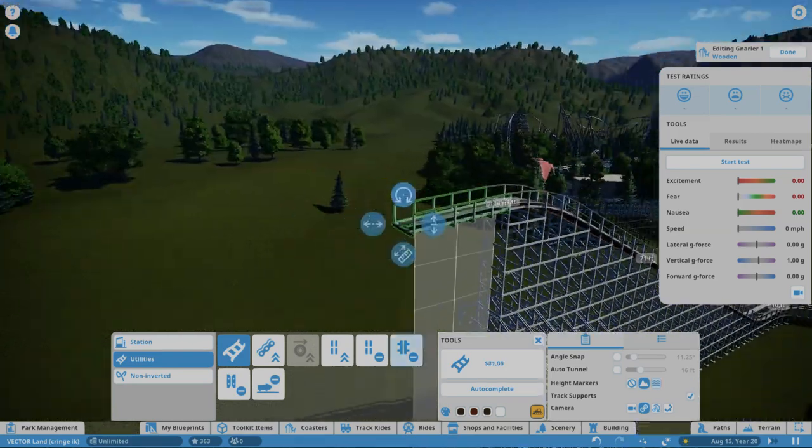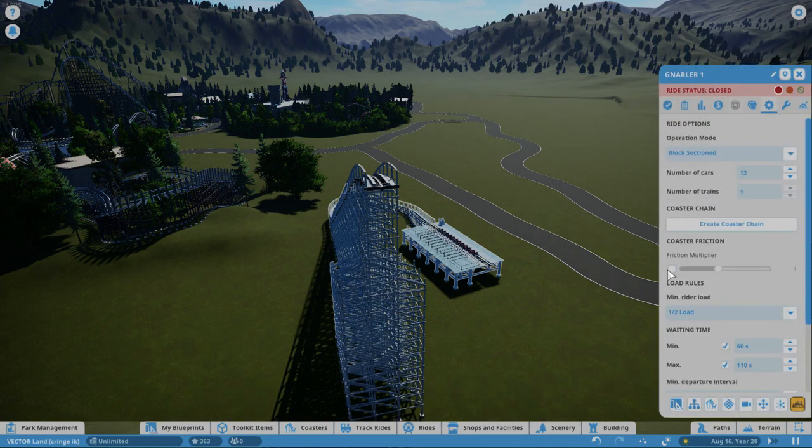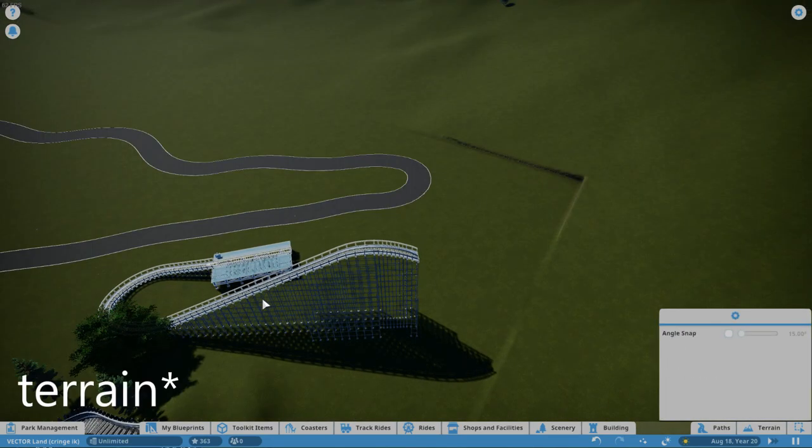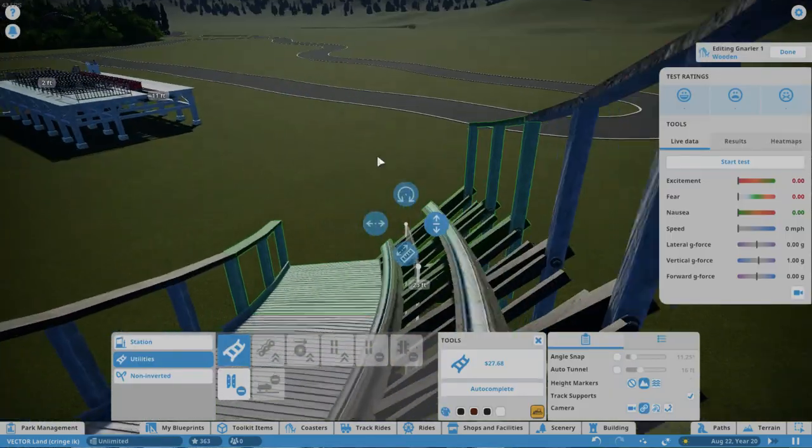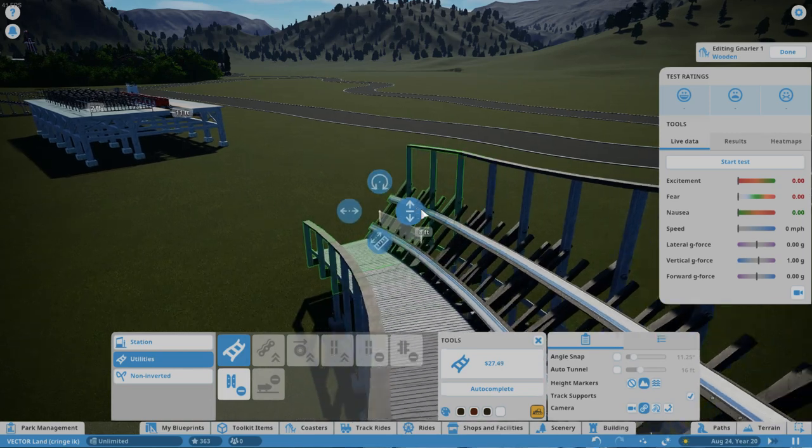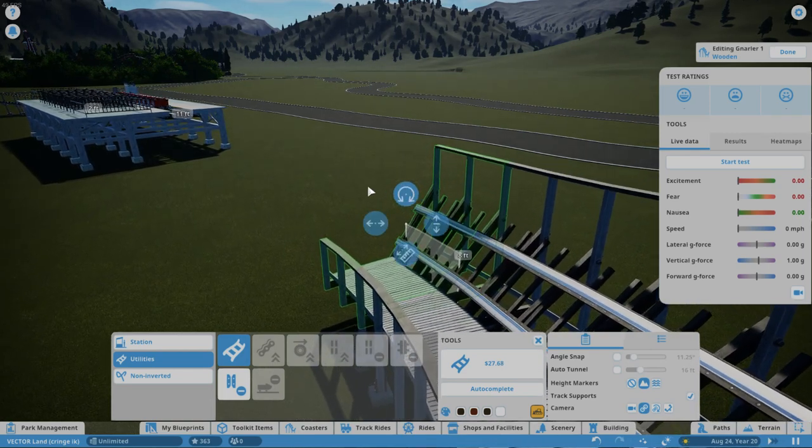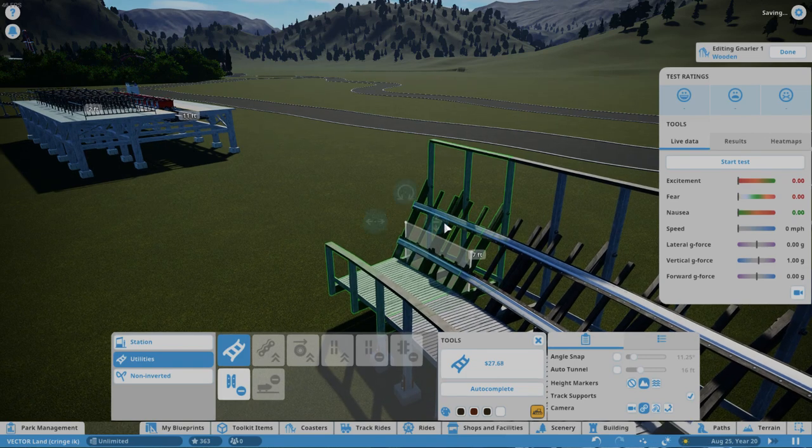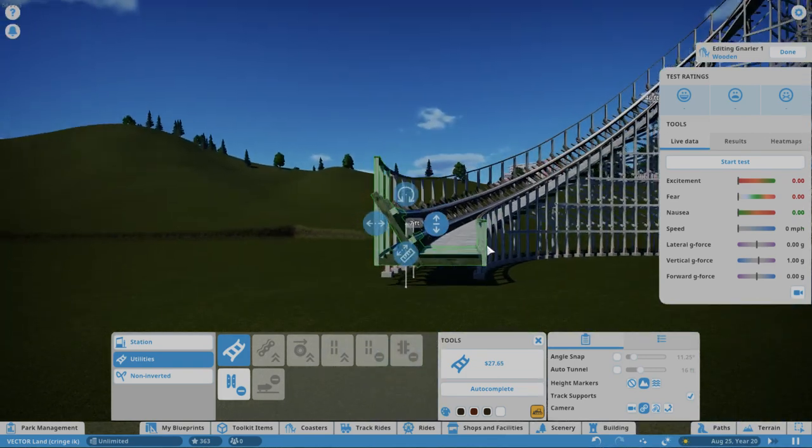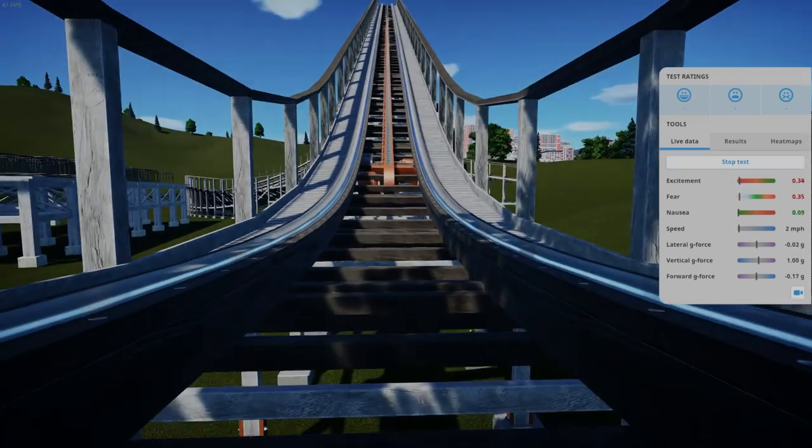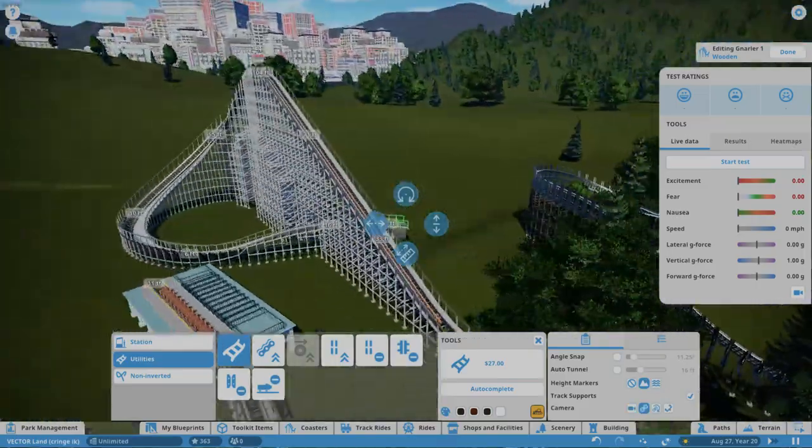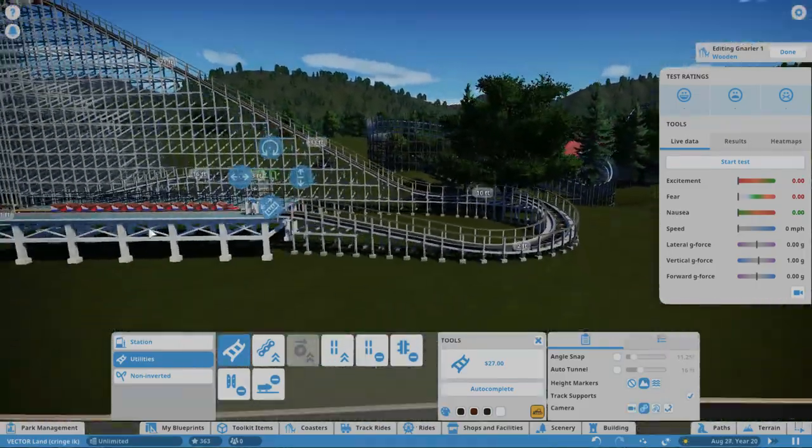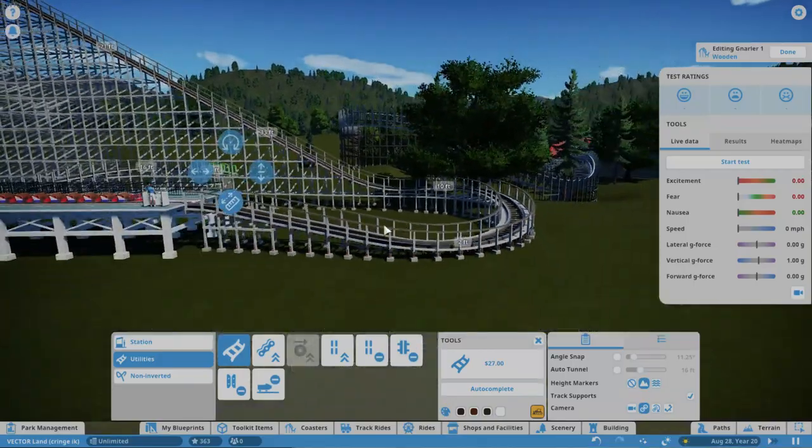104 feet, it's gonna be one of the larger GCIs. I also kind of wanted this to be a terrain coaster. Not very good at shaping GCI curved drops. Oh that's a problem. I don't know why I didn't think of it not being able to get to the... of course it's not gonna make it. Why didn't I think about that?